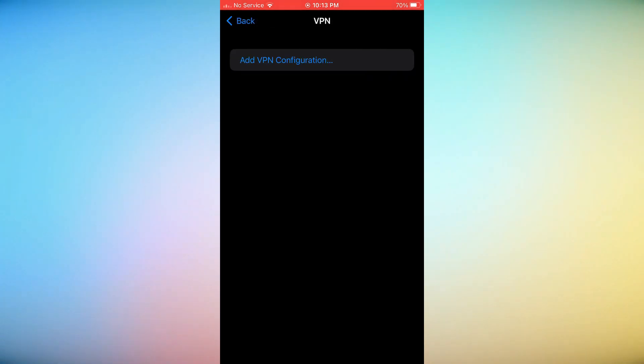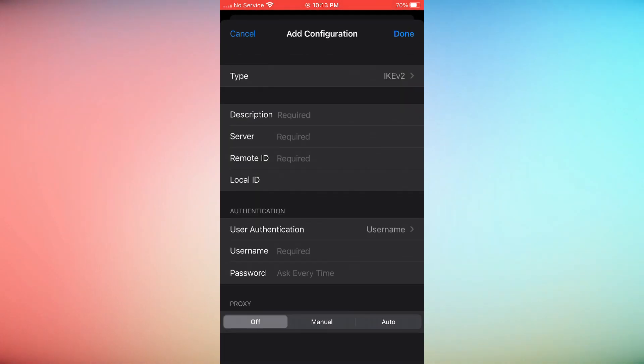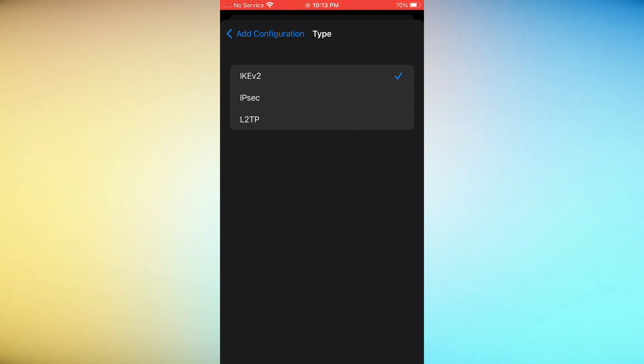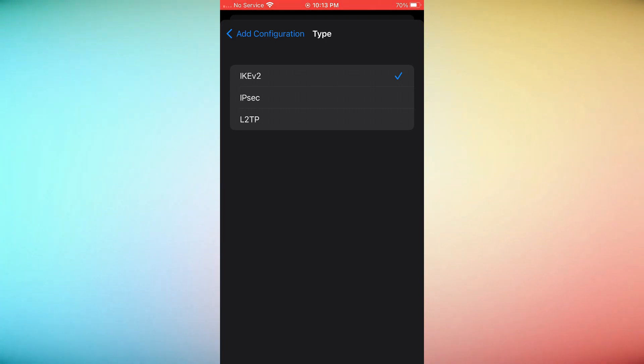Tap Add VPN Configuration. Press Type and pick the type of VPN protocol you're using. It could be ikev2, ipsec, or l2tp.